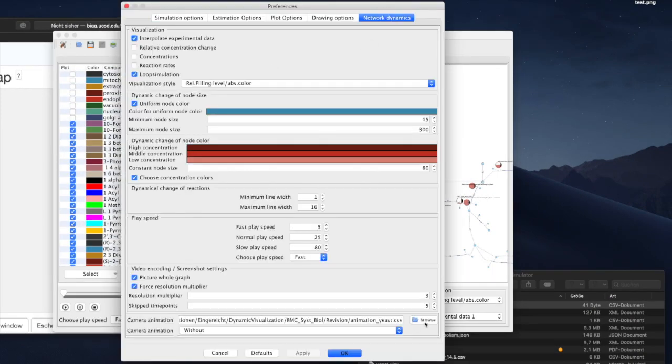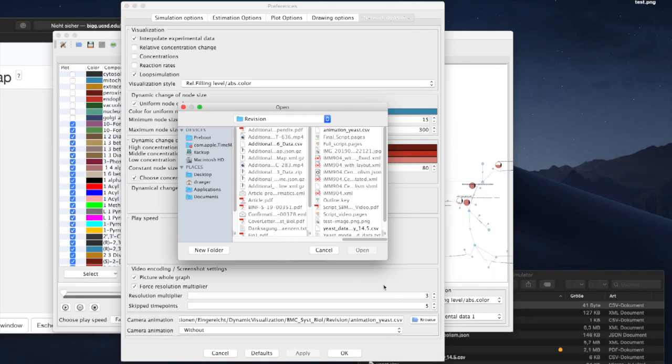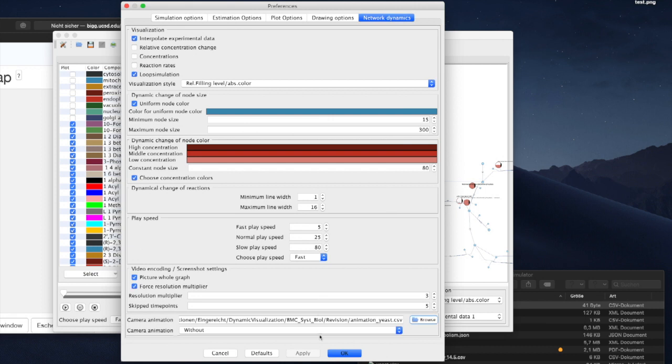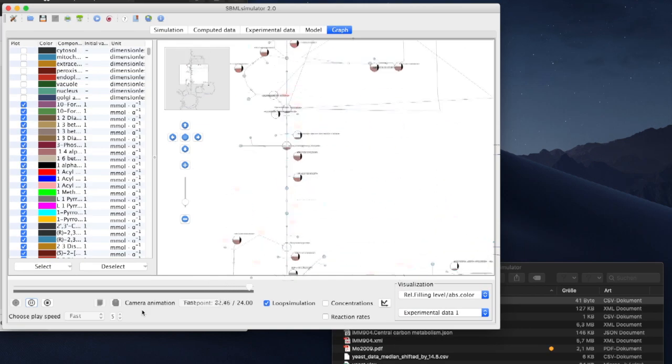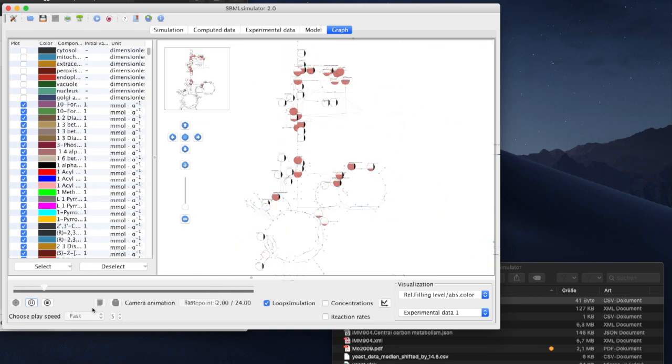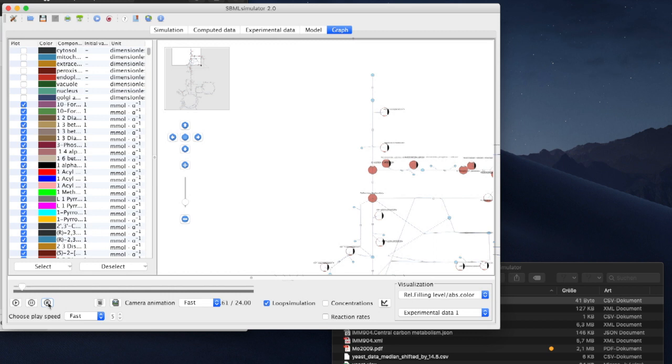Therefore, to enable the camera animation, we go to the settings and navigate to the bottom of the tab Network Dynamics.